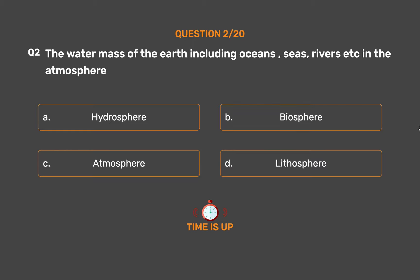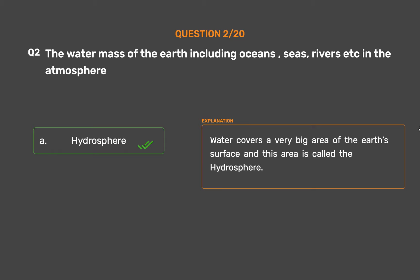The correct answer is Option A: Hydrosphere. Water covers a very big area of the Earth's surface and this area is called the hydrosphere.